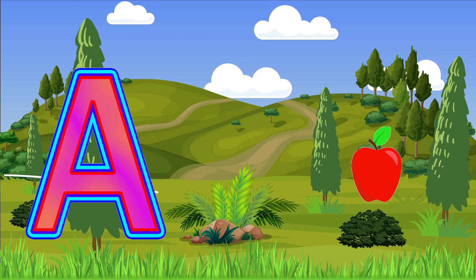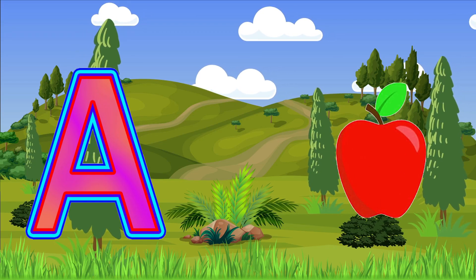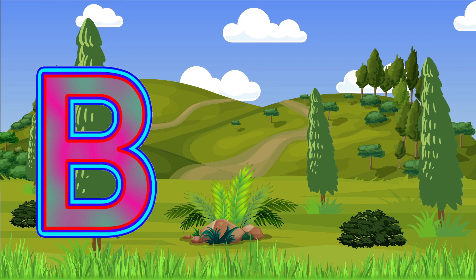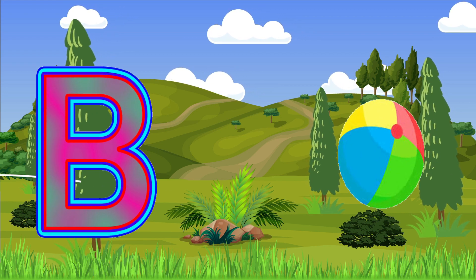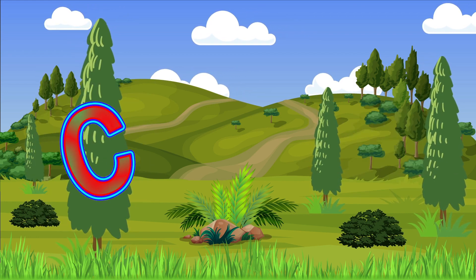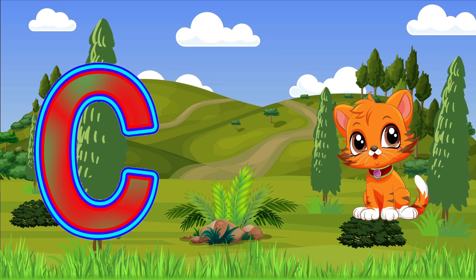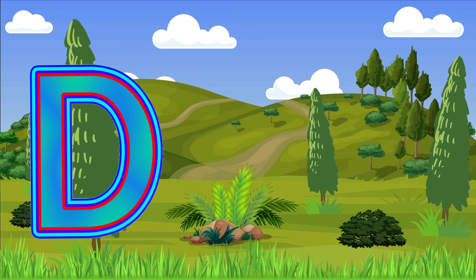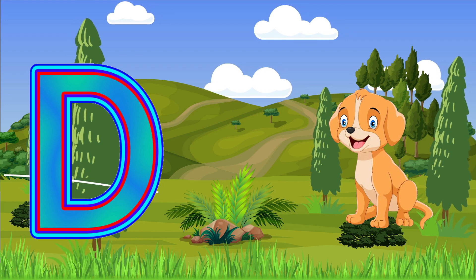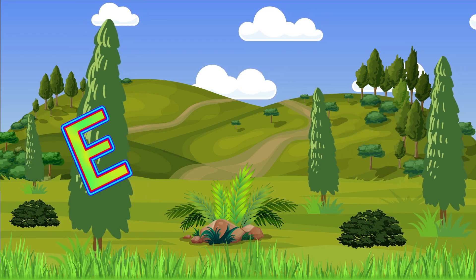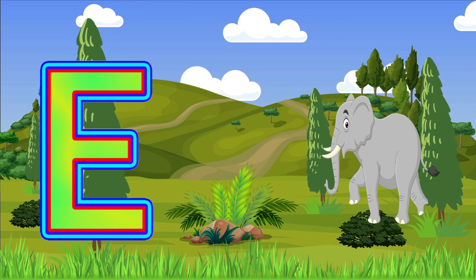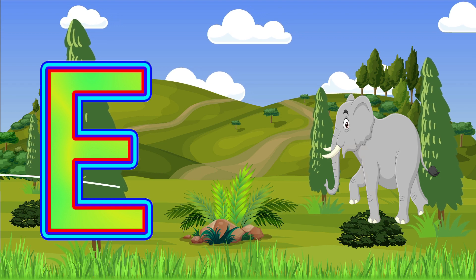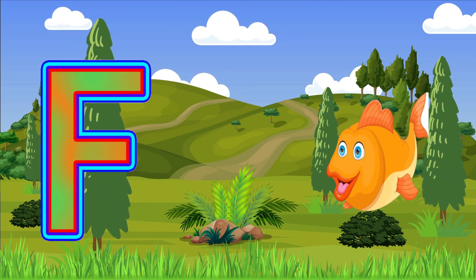A is for Apple, B is for Ball, C is for Cat, D is for Dog, E is for Elephant, F is for Fish.